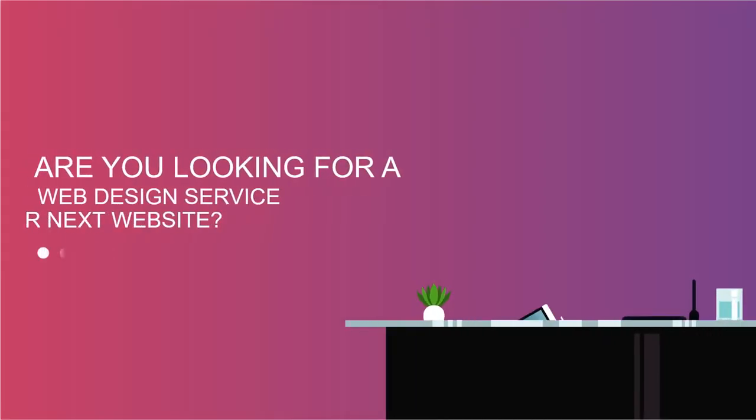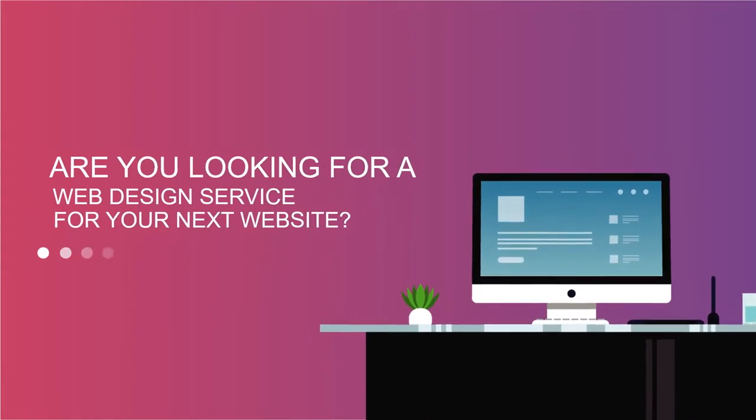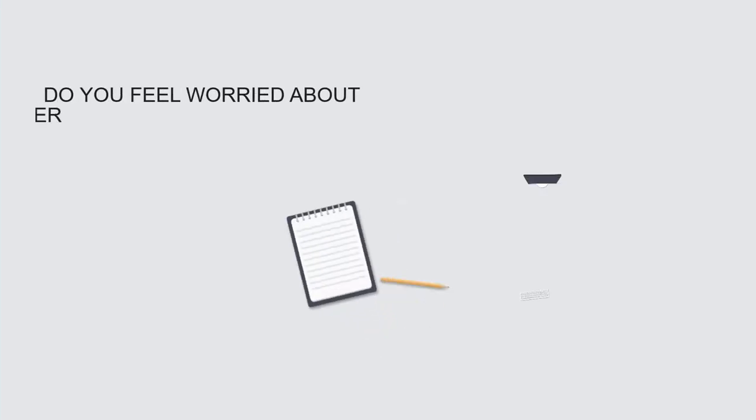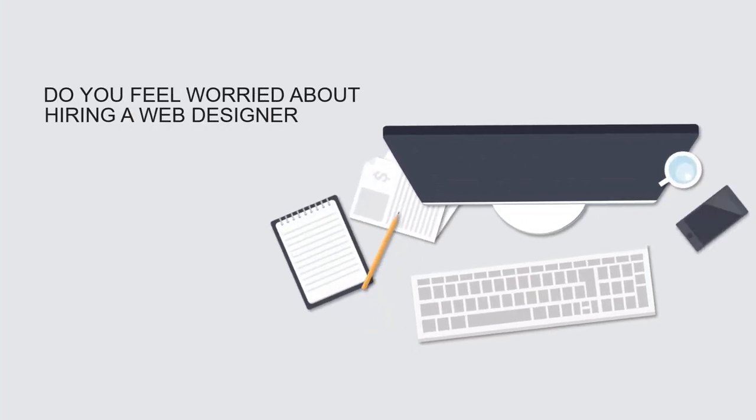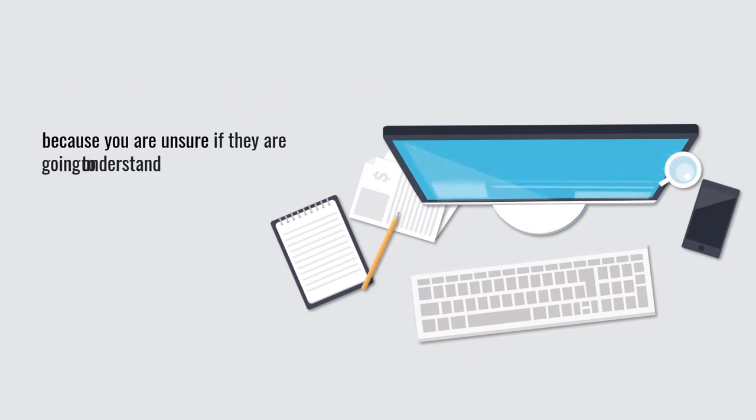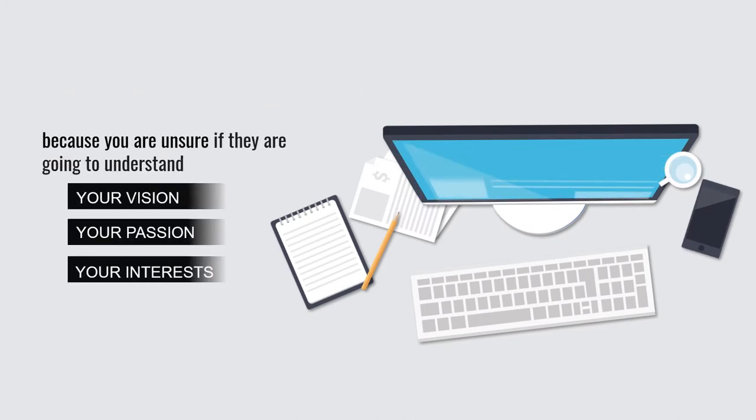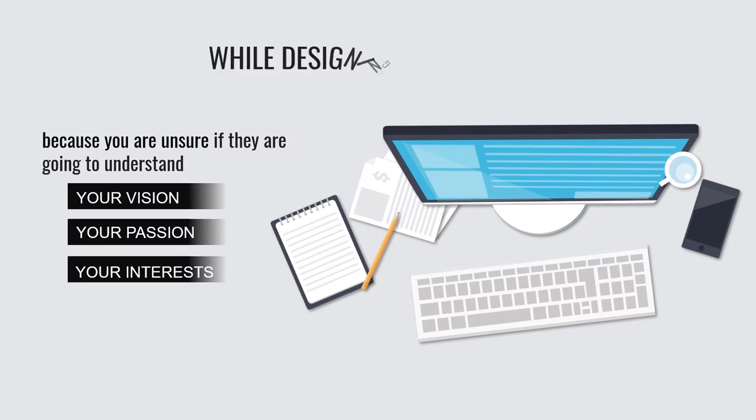Are you looking for a web design service for your next website? Do you feel worried about hiring a web designer because you are unsure if they are going to understand your vision, your passion, and your interests while designing your website?